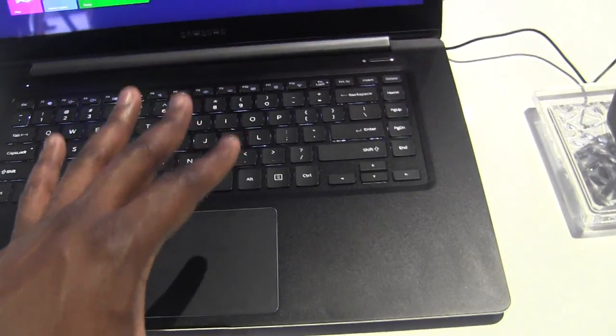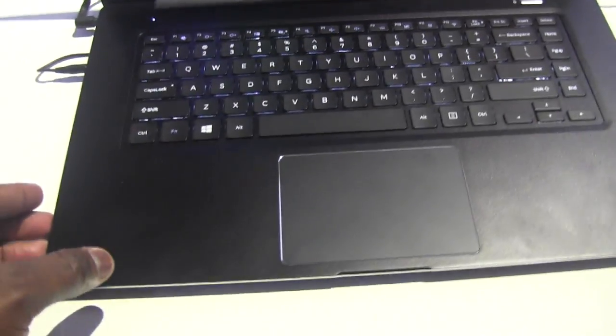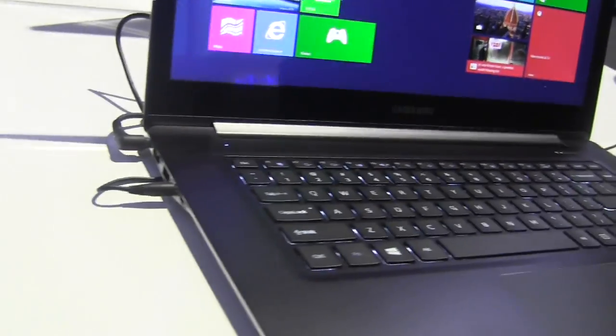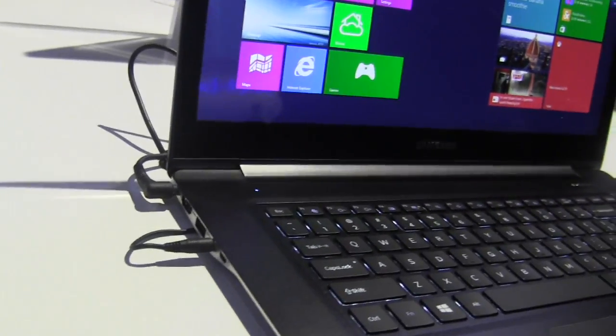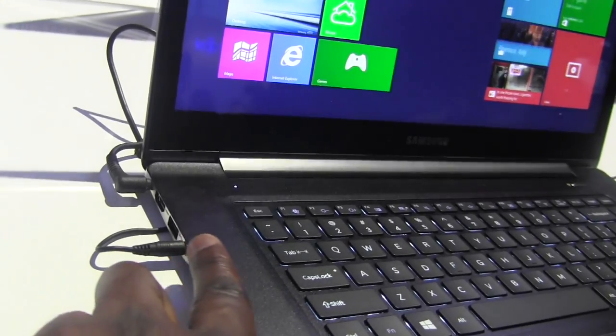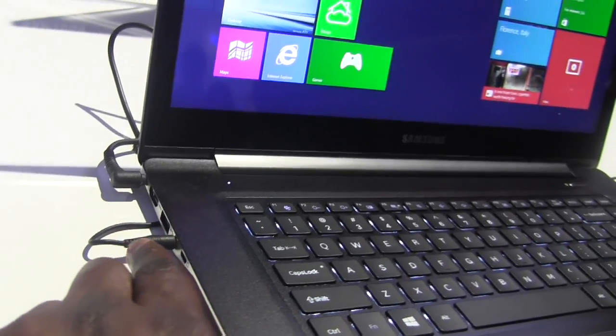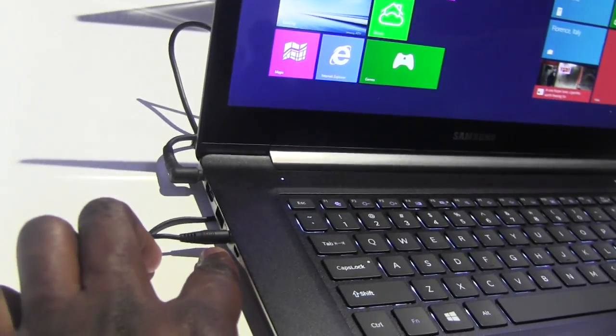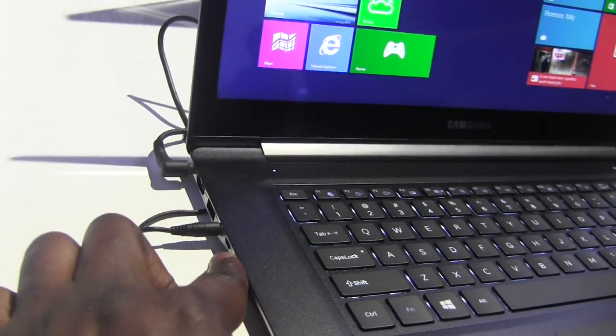You've got Bluetooth 4.0, HDMI ports. If we look on here, we do have USB ports here, HDMI, your headphone jack, and security lock.